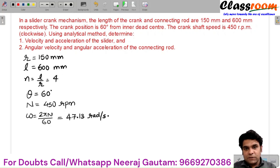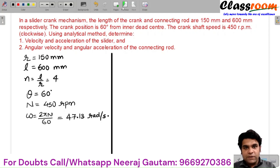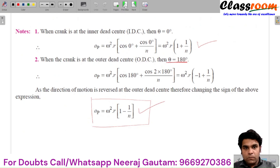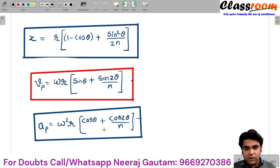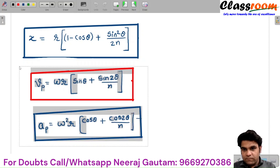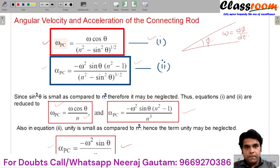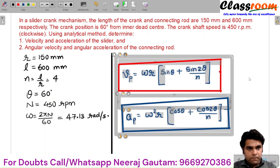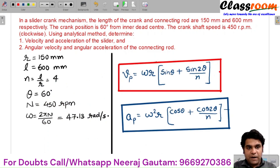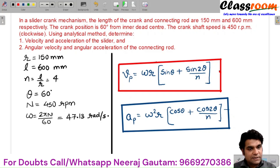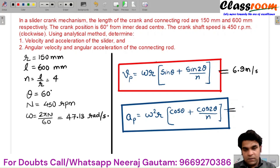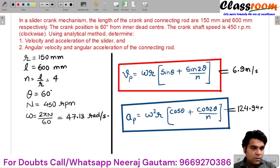Using the analytical method, we determine the velocity and acceleration of the piston. Taking the standard relations for velocity and acceleration, and substituting the known values of omega, r, theta, and n, we get the velocity as 6.9 meters per second and the acceleration as 124.94 meters per second squared.